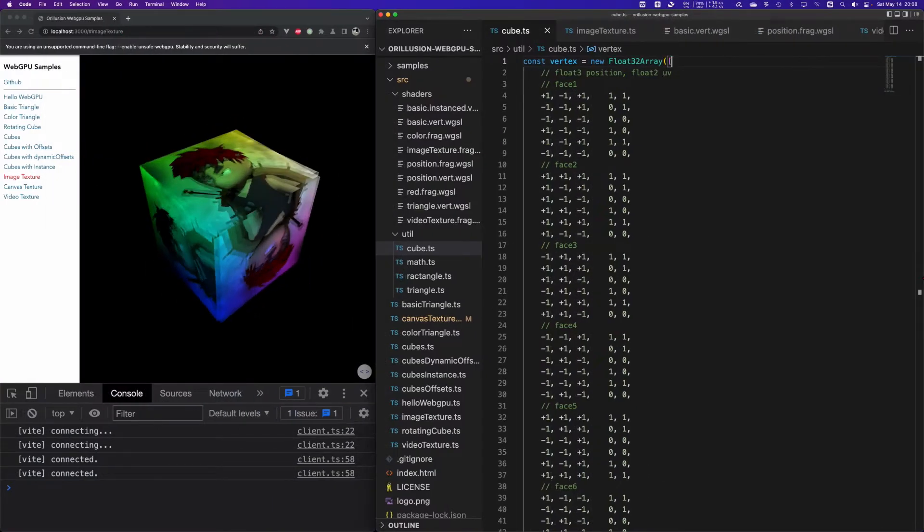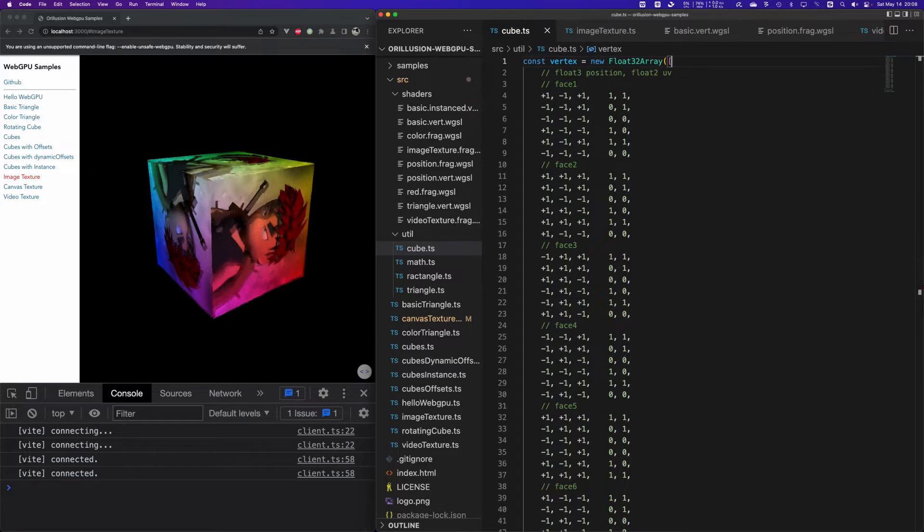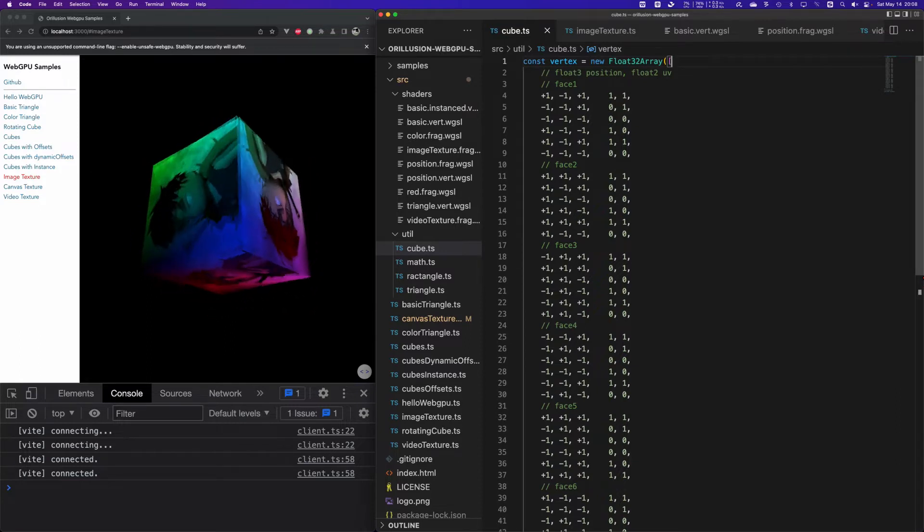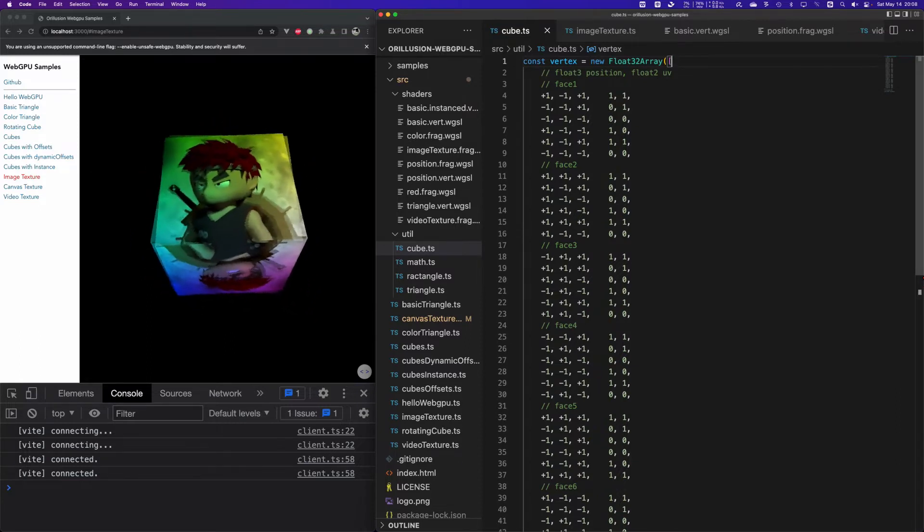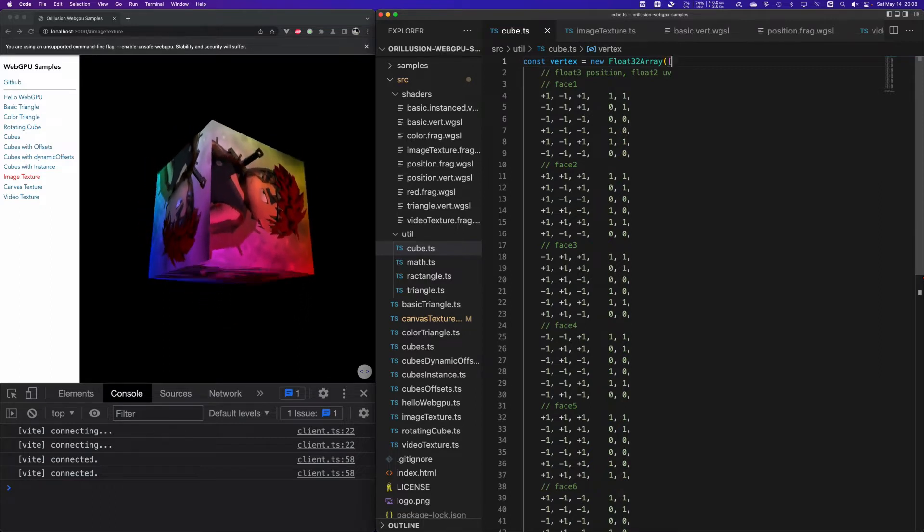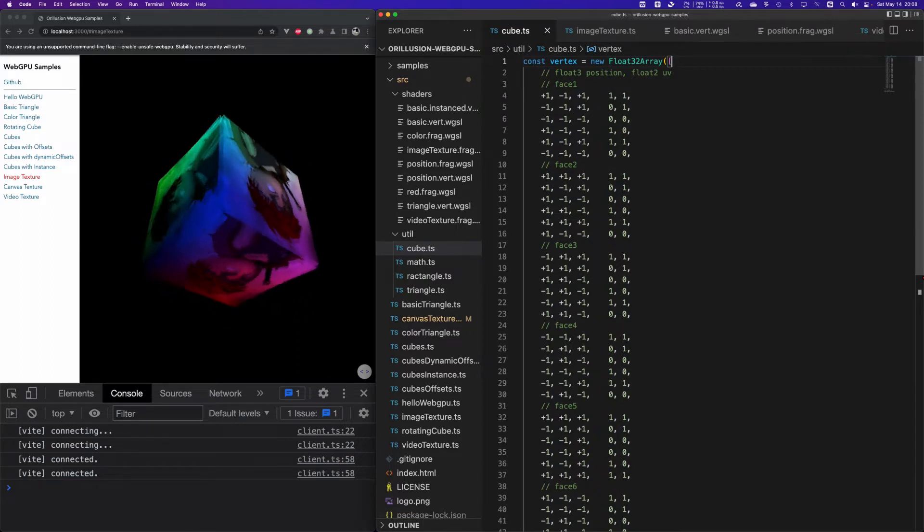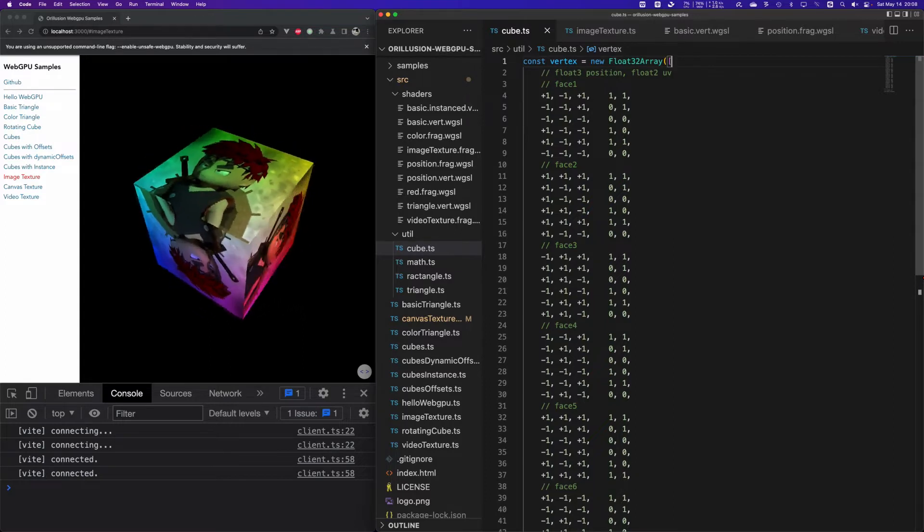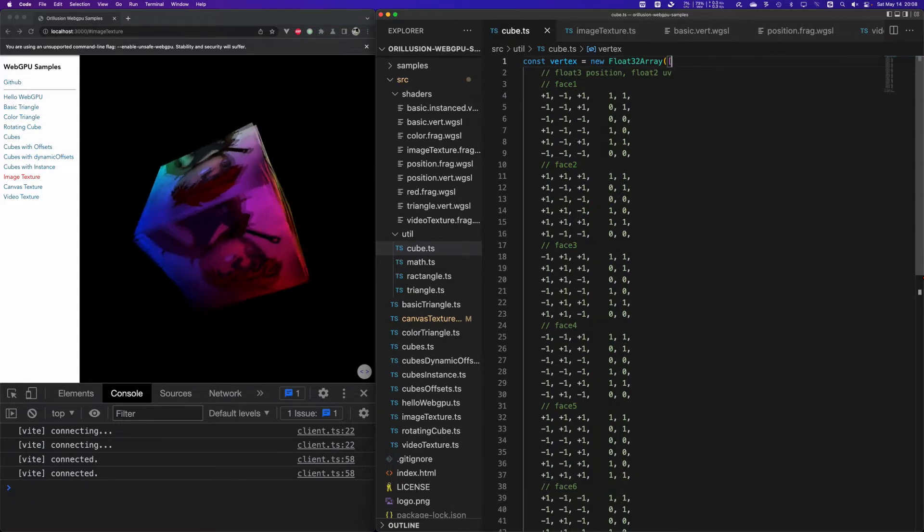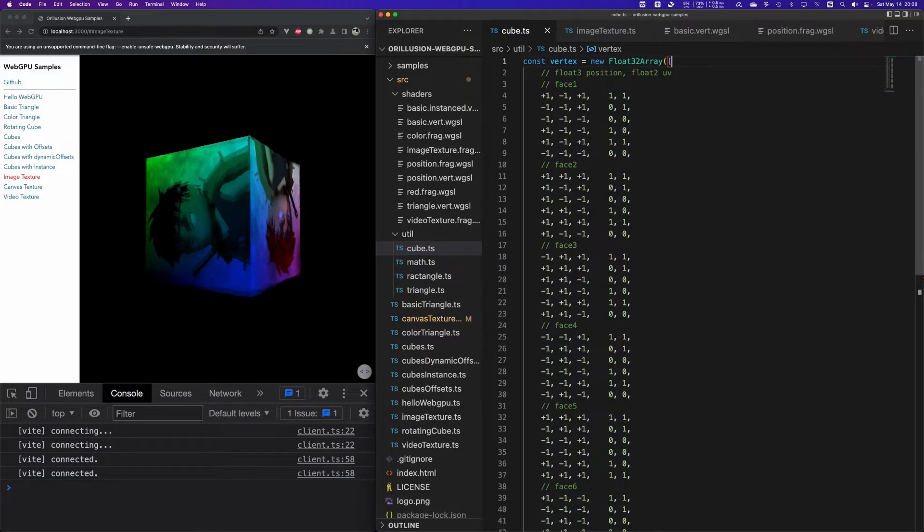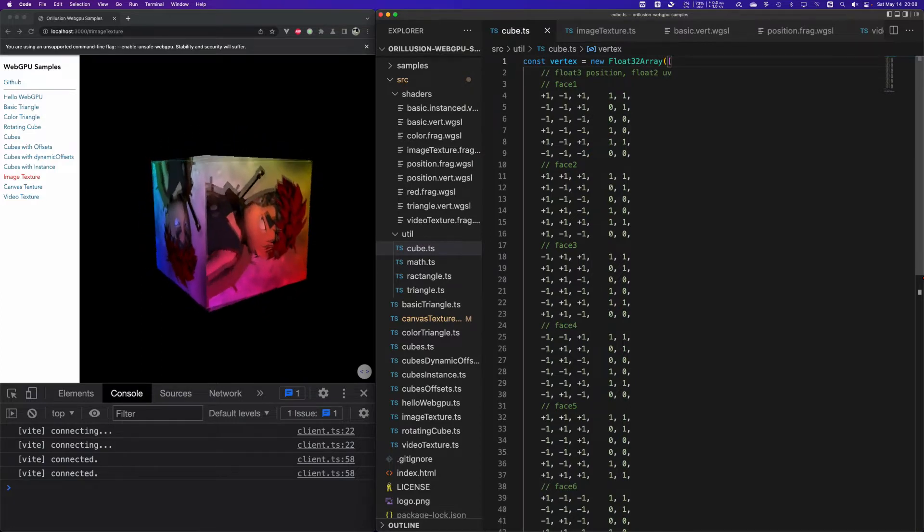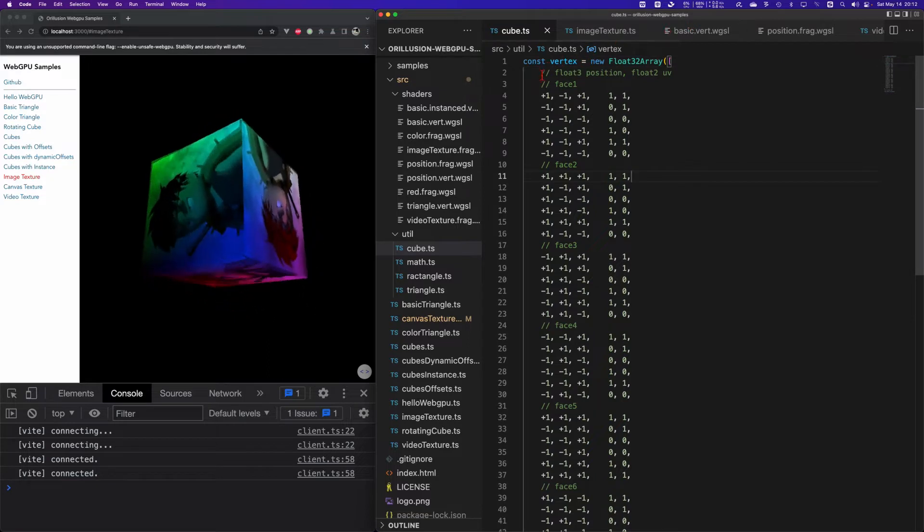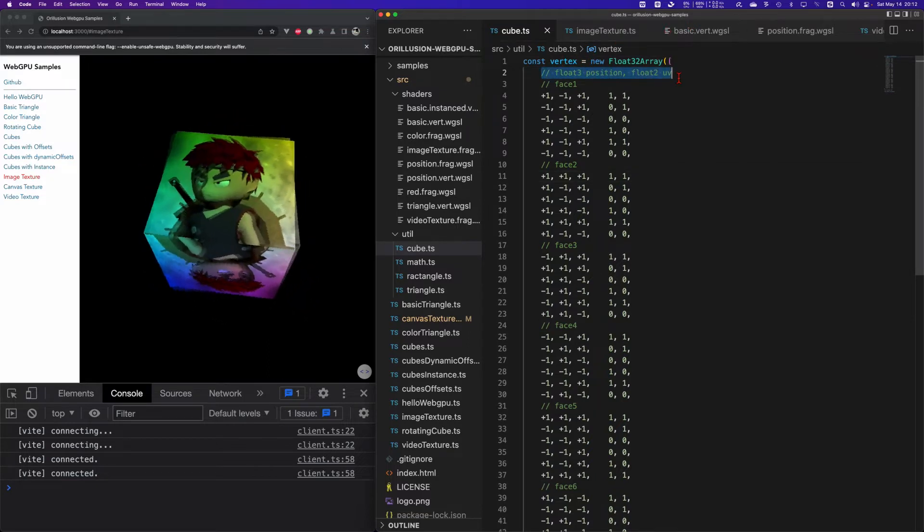Let's first look into the image texture. We add a static image to the rotating cube example. So first of all, let's understand how the UV coordinates set. In the last video we introduced that a texture map needs corresponding UV coordinates.